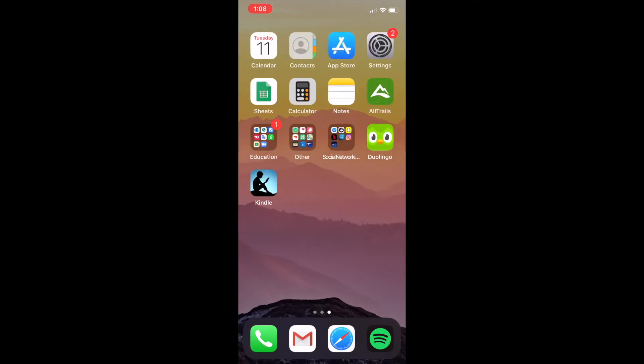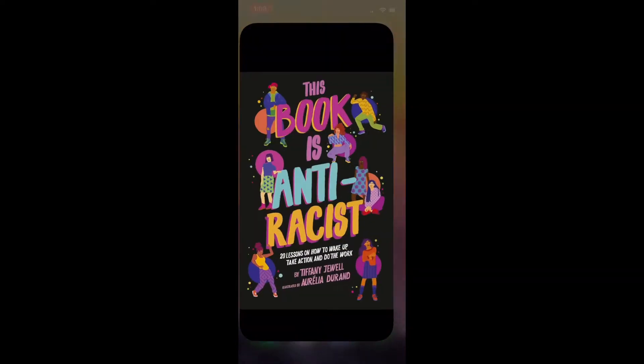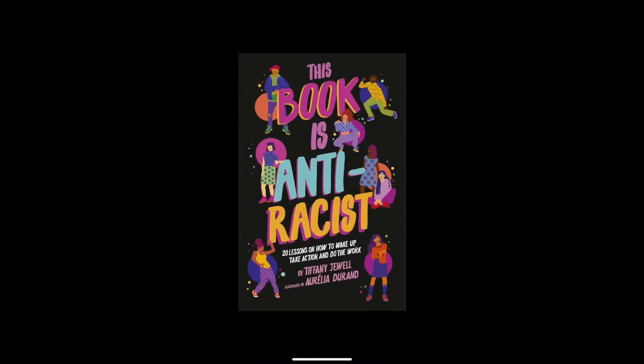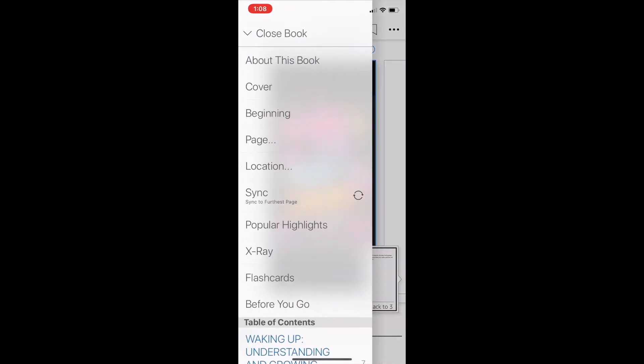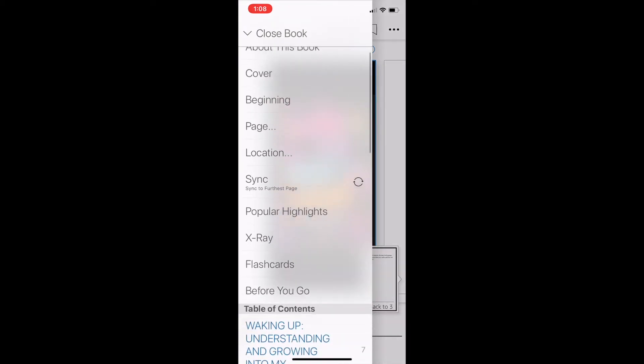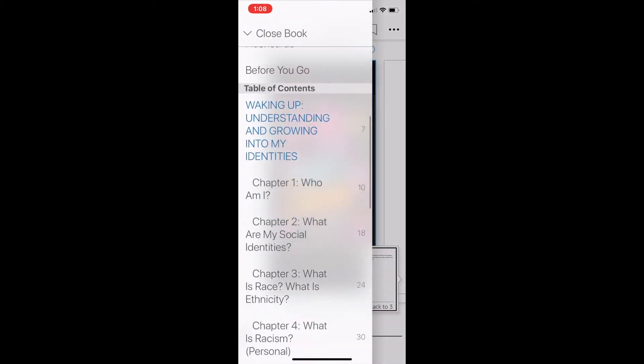Hey guys, welcome to this tutorial on the Kindle app. We'll be using this book that we're going to take a look at on Fridays in this tutorial, and I wanted to show you how you can actually translate some of the text.